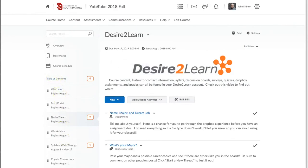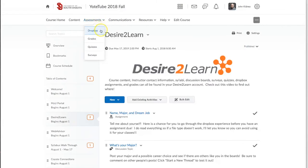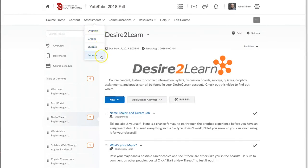Next you'll see the Assessments tab. You will also use this tab frequently as most instructors will request that you submit papers via the Dropbox. Here you will find the Dropbox as well as your grades, any quizzes that the instructor may open, and surveys.